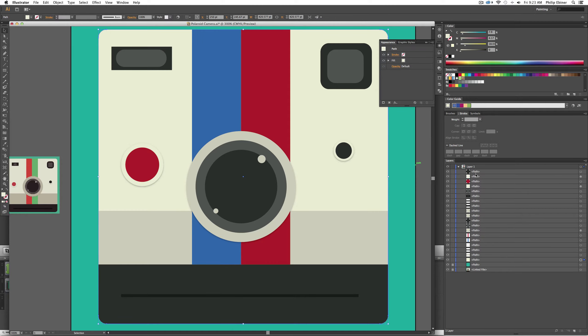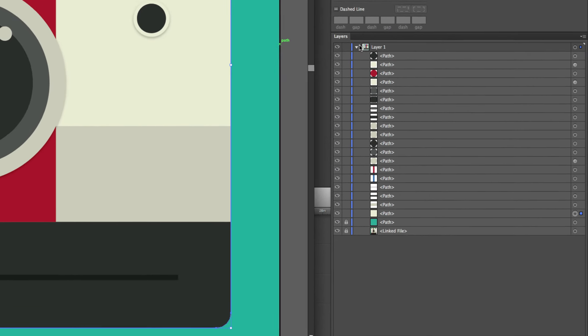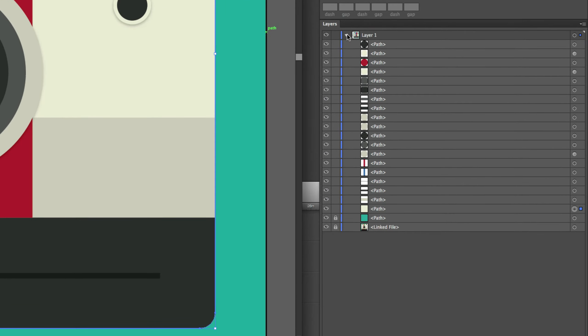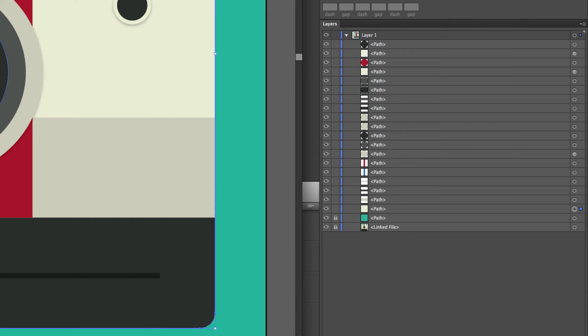In After Effects, if I import this project as it is, it will recognize only one layer, so everything will be one layer and you can't animate each different element. What we want to do is make each of these a different layer.